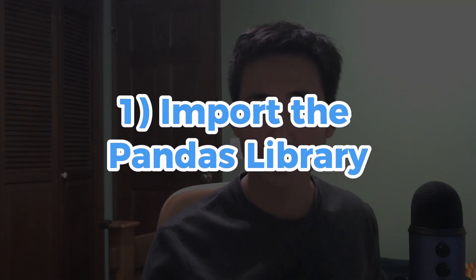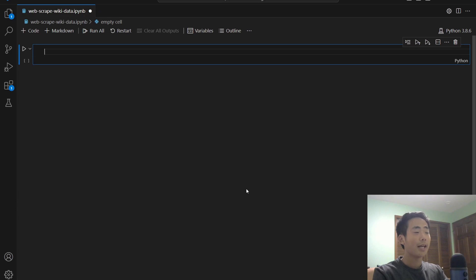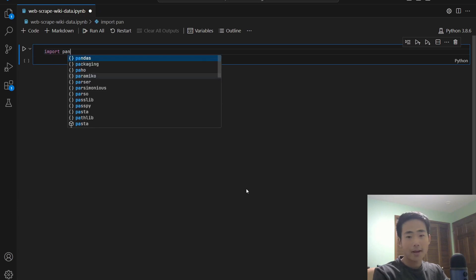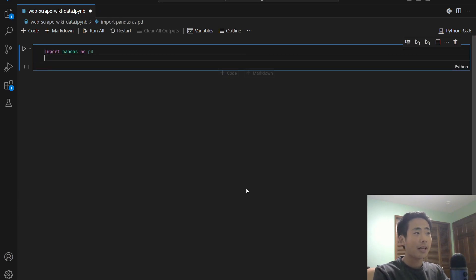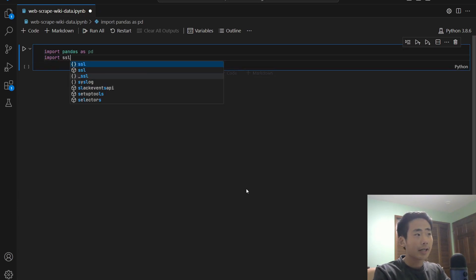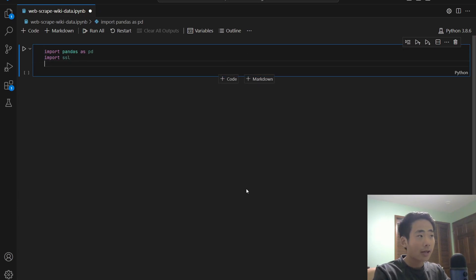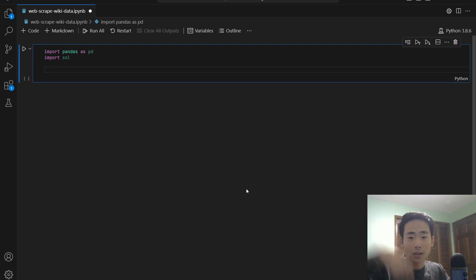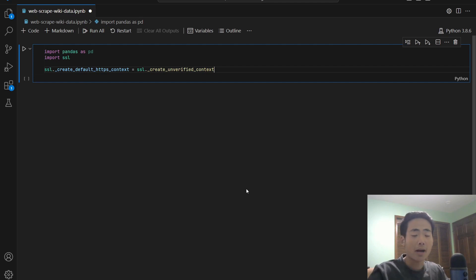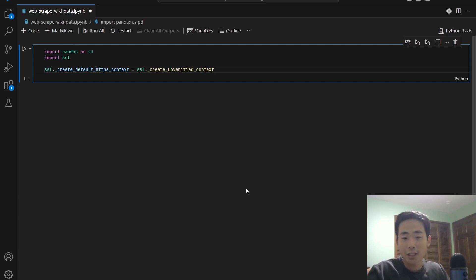So step one is to import the pandas library. So you say import pandas as PD, and then you say import SSL. And below that, you're going to paste in the line of code that I put in the description below. And if you don't paste that, then you might get an error on some sort of certificate verification error.